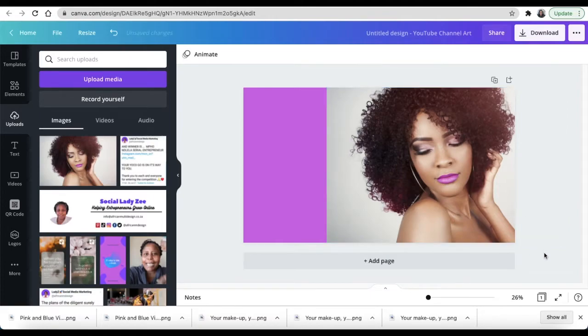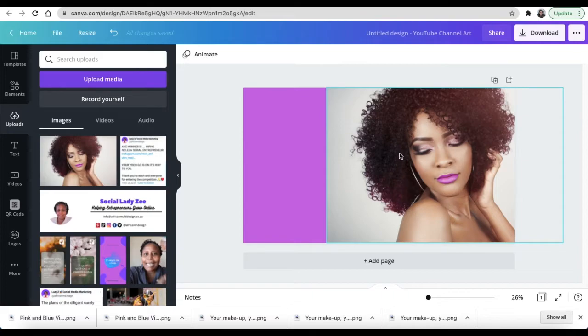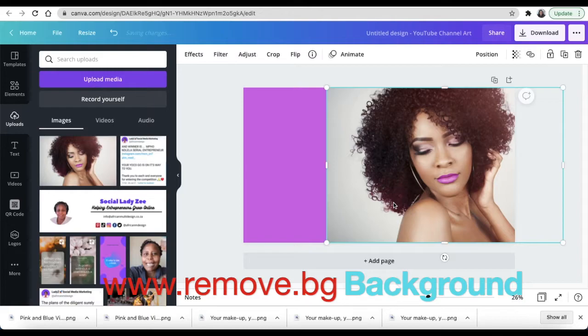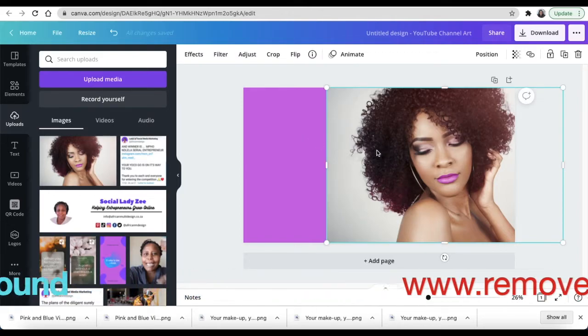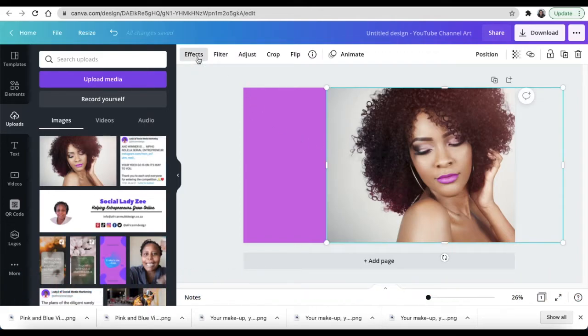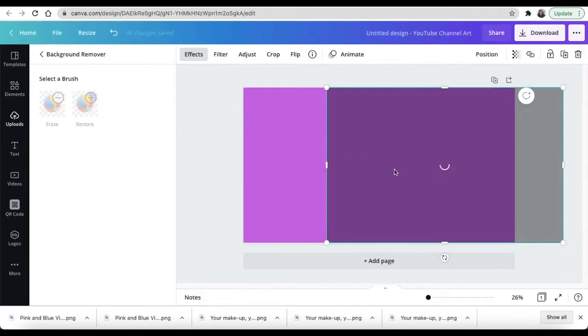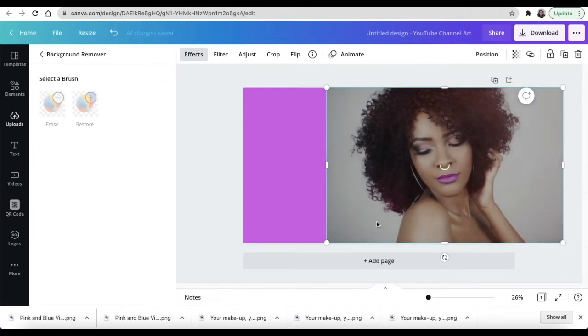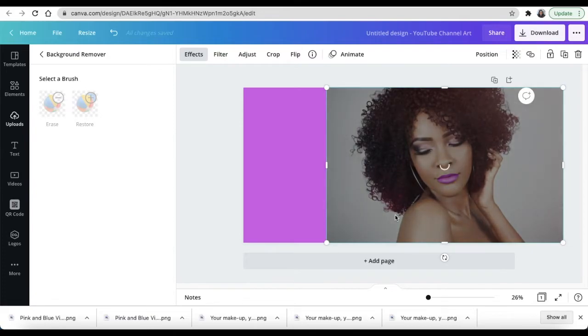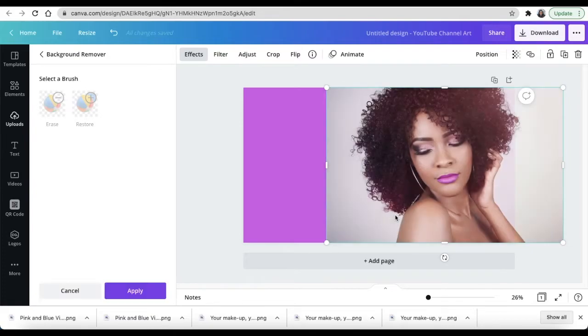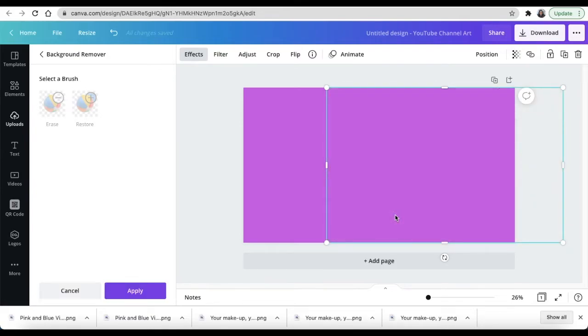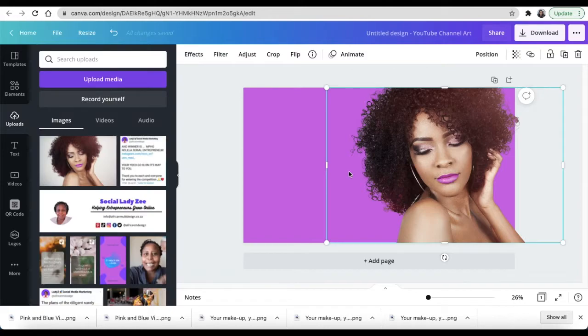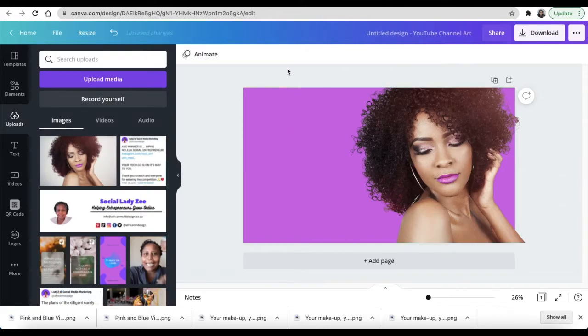You can remove background by using the website remove.bg to take off the background, but Canva allows us to remove background if you have a pro version. So I just want to remove background so that we have a stunning looking picture of the lady. Now background is removed.